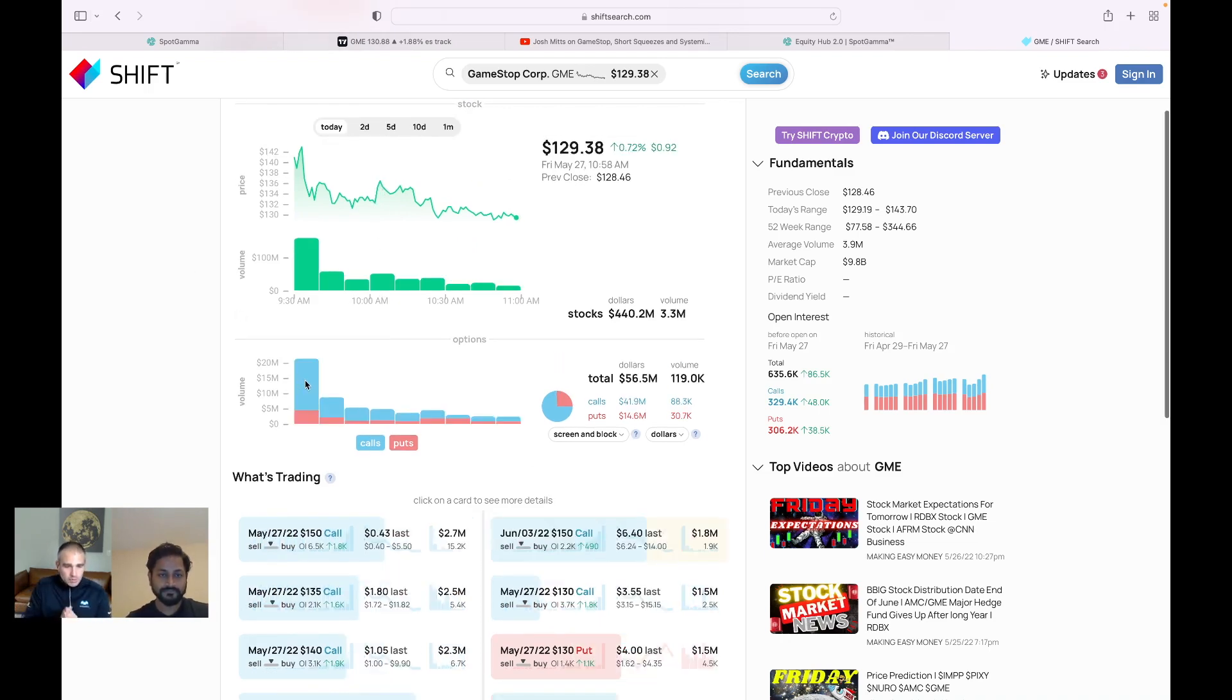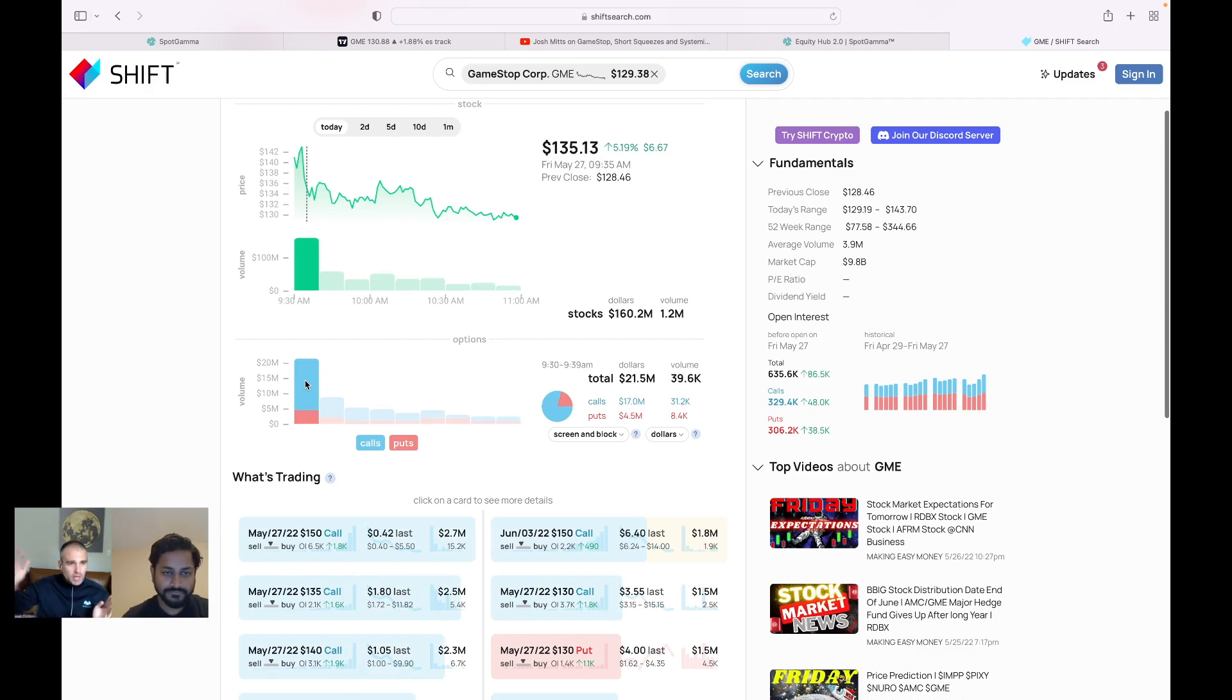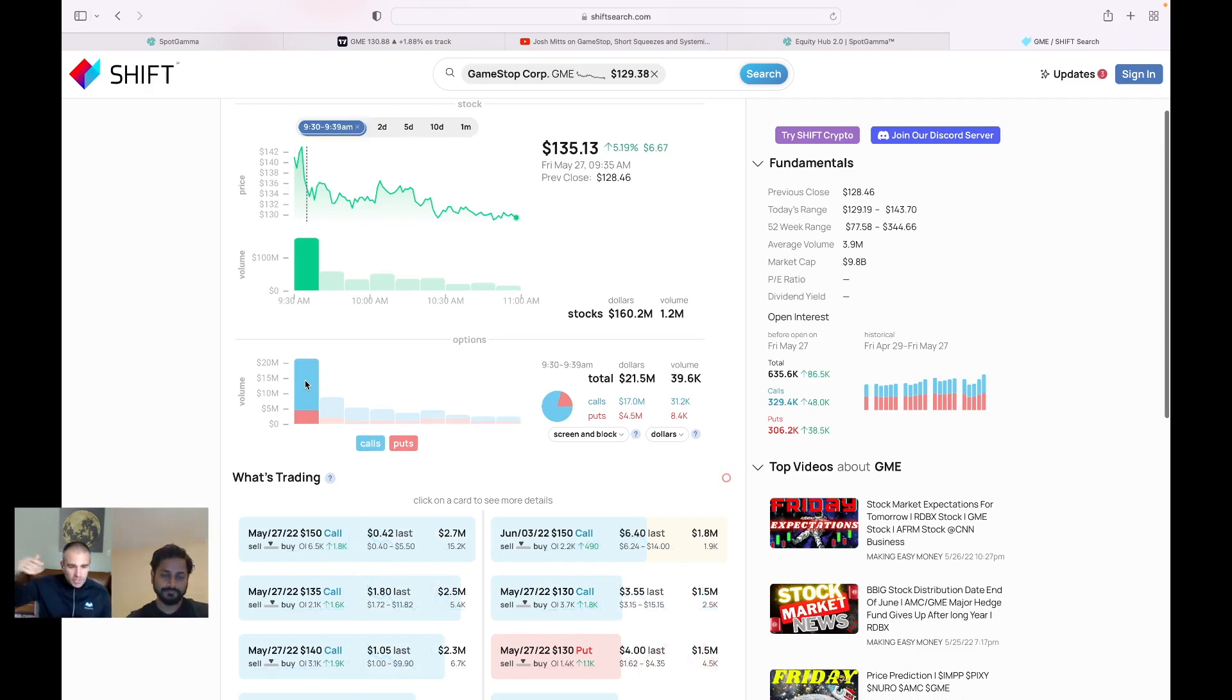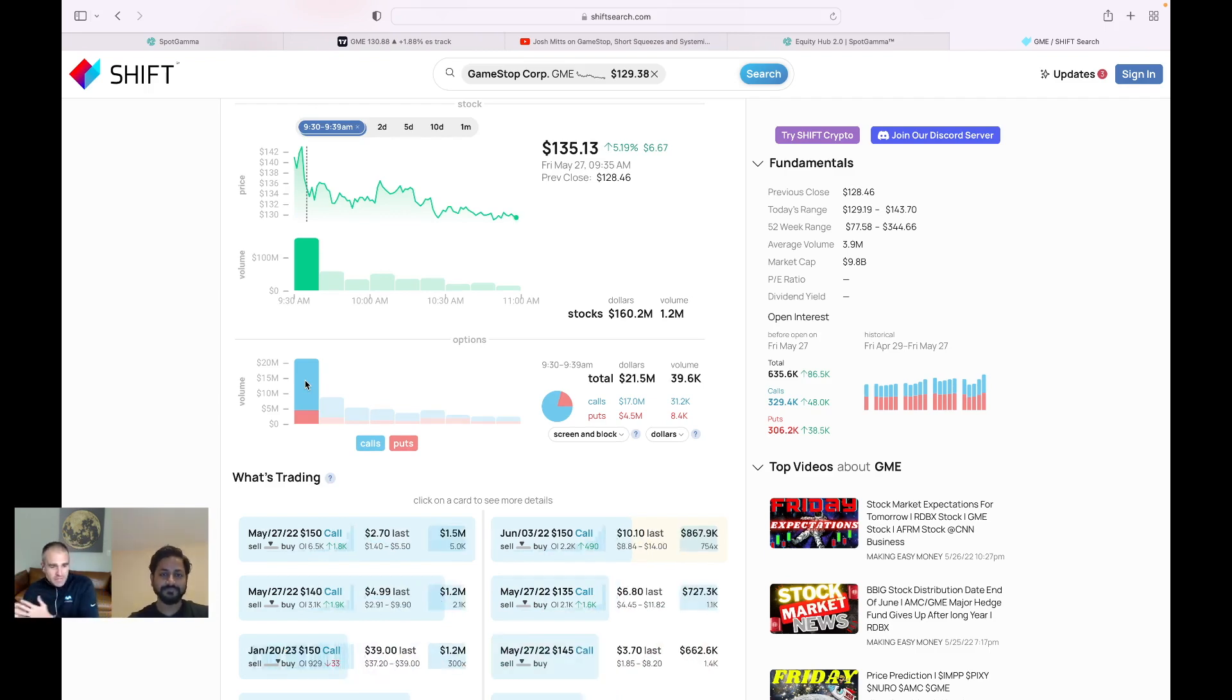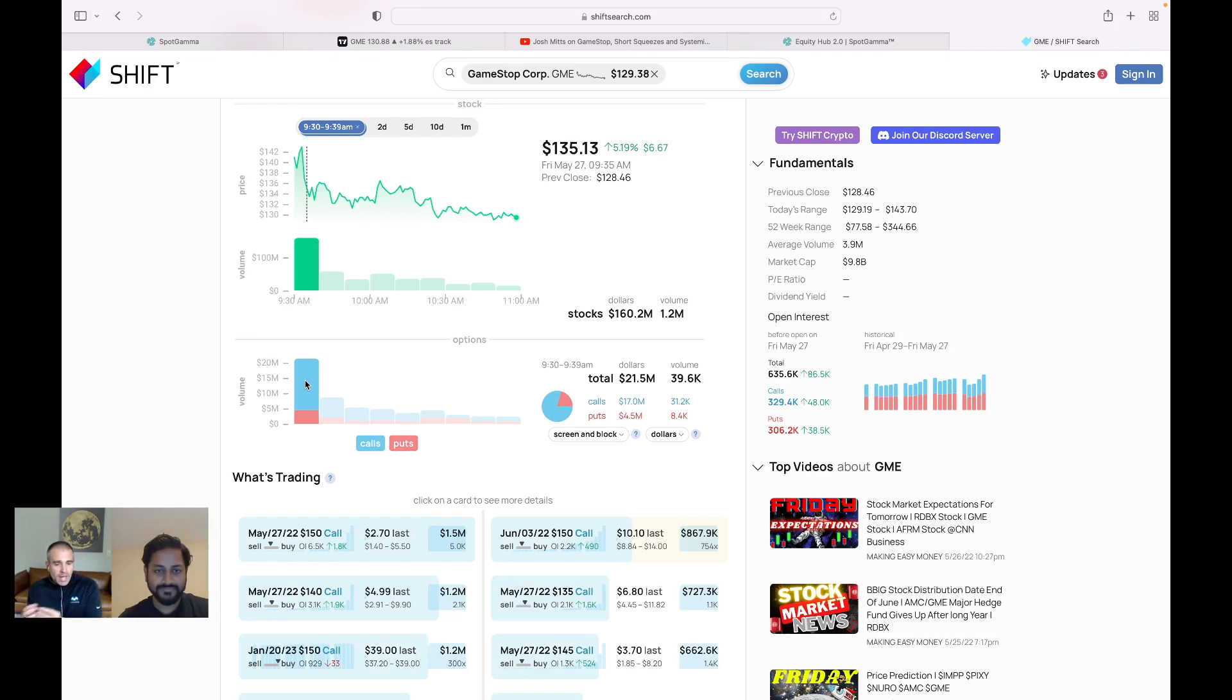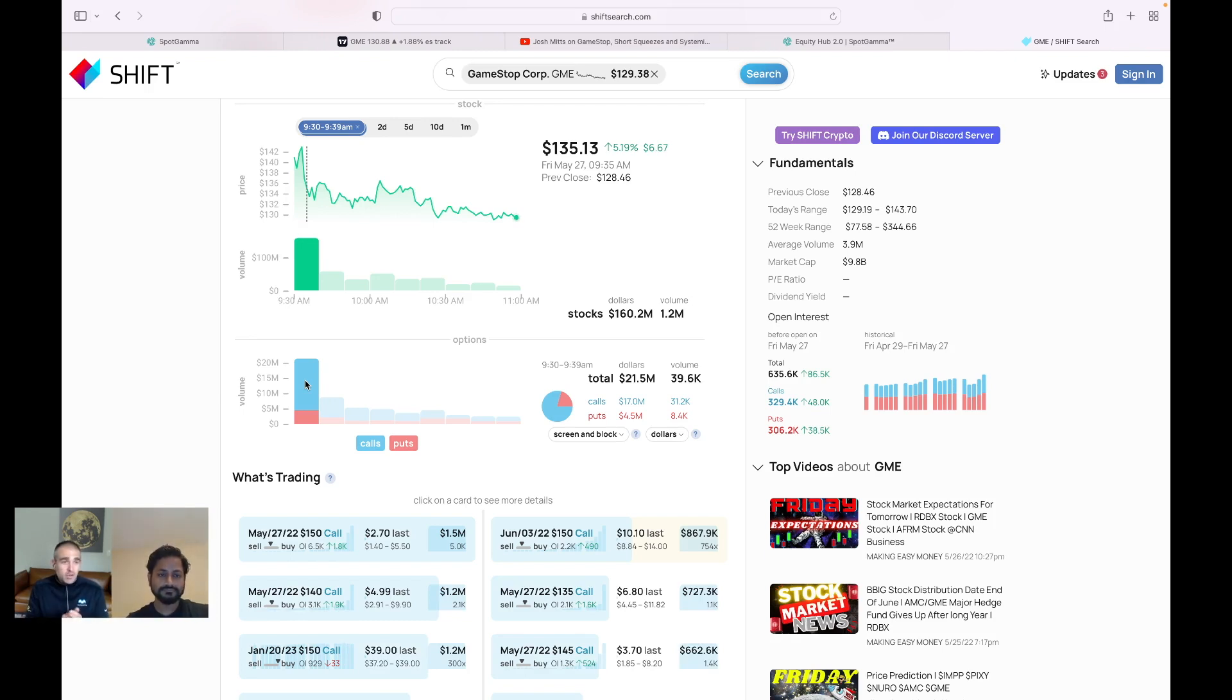And the other thing that's interesting to note here is off of the open, there was a lot of call buying. I think people tried to kind of jump on board with that call buying right as the stock opened. And when the stock pops in those first 10 minutes, and then it fades kind of hard, I think what happens again is when you're in some of these short dated options, if you own the May 150 call, that the value of that option is going to drop real fast.